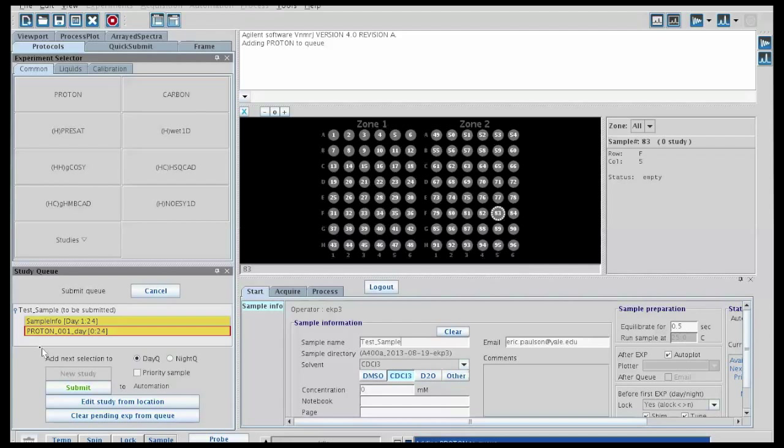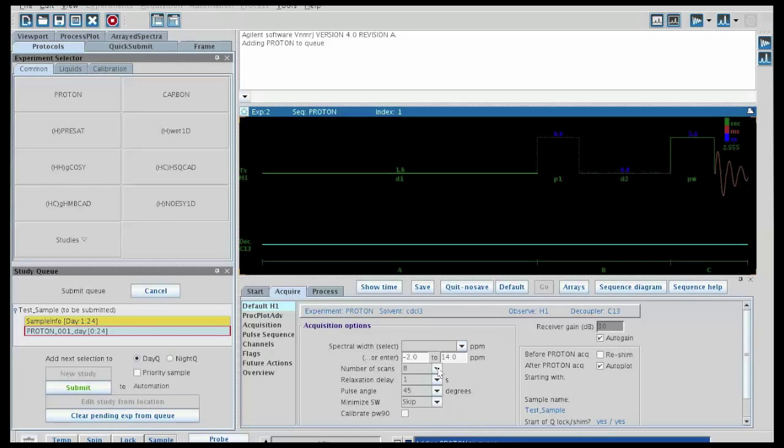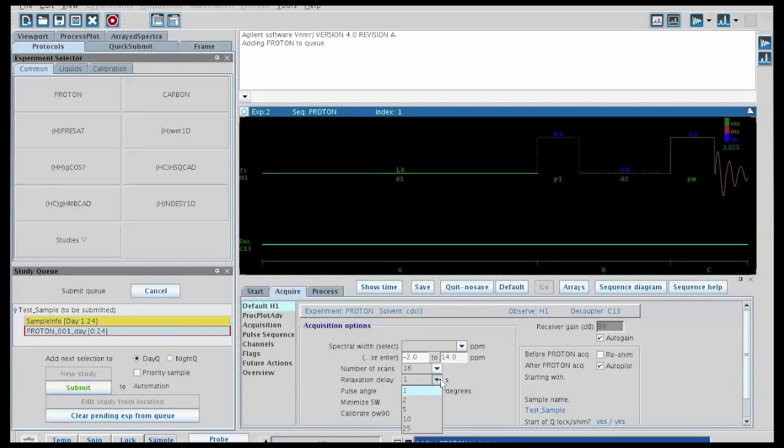This will change the screen to allow us to edit the experiment parameters. For example, if we wanted to change the number of scans from the default number of 8 listed here to a larger number, we can just pull down and use a different number of scans. Likewise, with the relaxation delay, pulse width angle, etc.